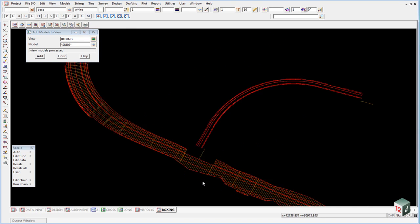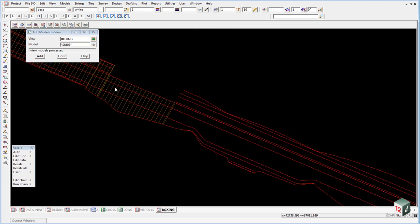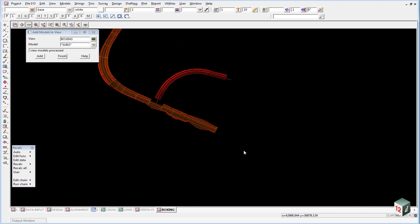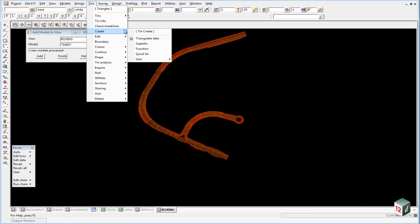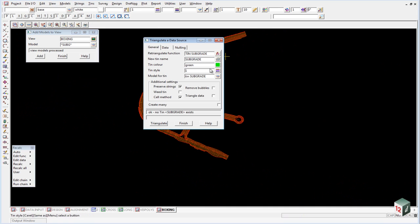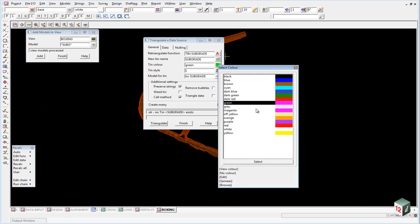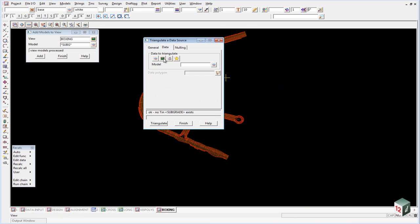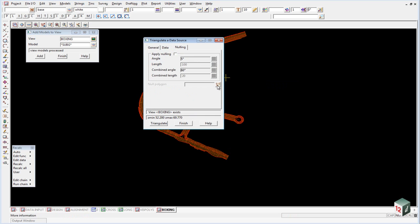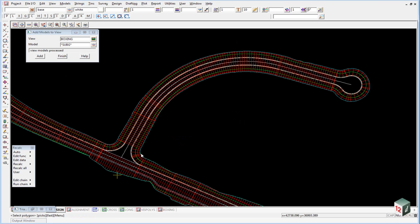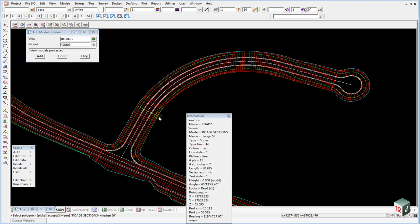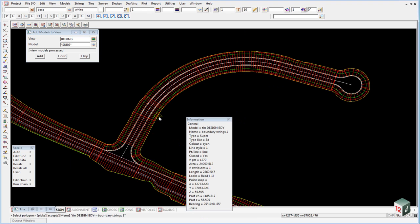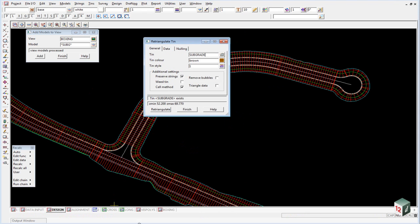Very quickly check we have no gaps in our intersection. Create our triangulation, create our triangulation, TIN subgrade. Subgrade. The color will be brown. The data will be view boxing and our nulling will be the same polygon. Triangulate.